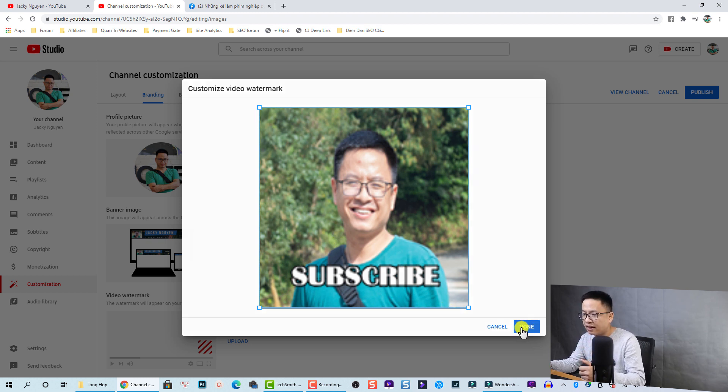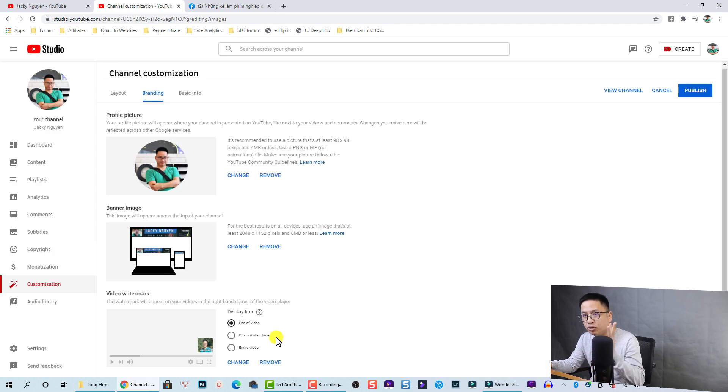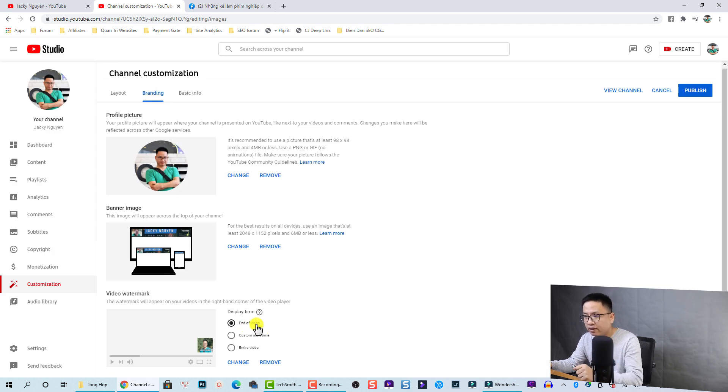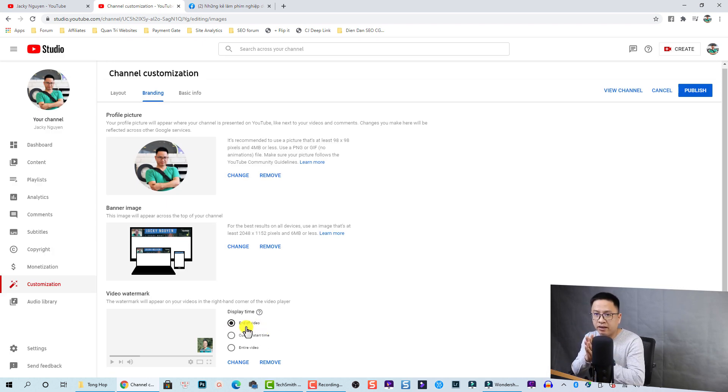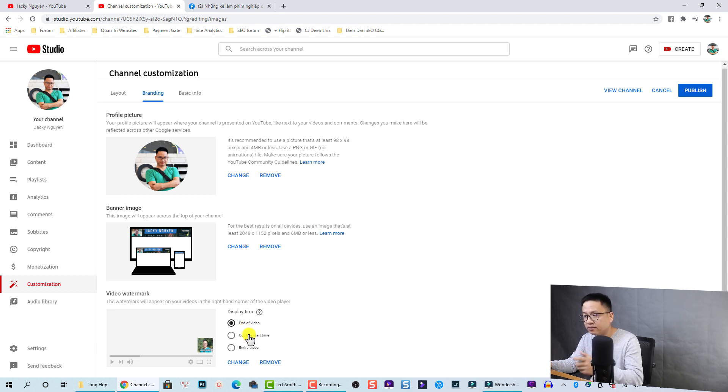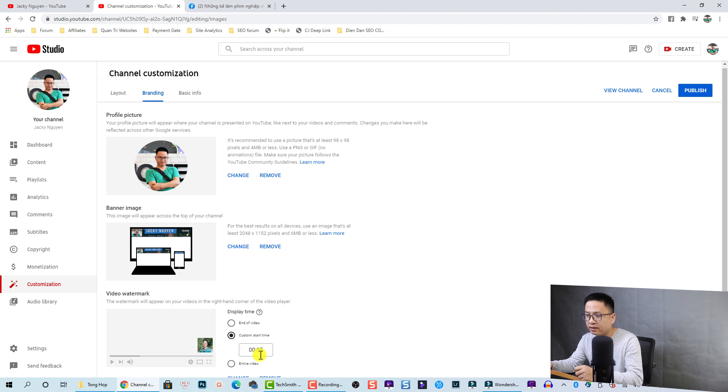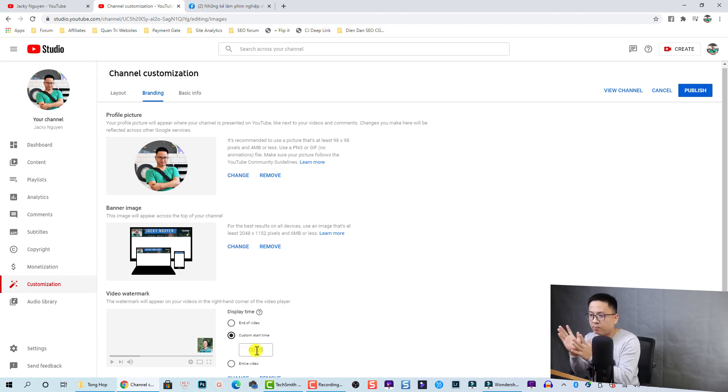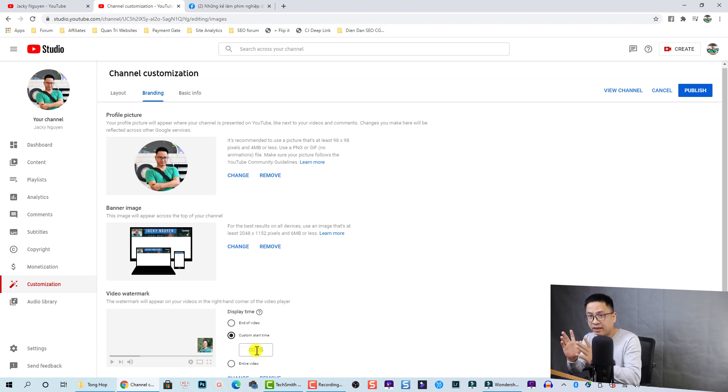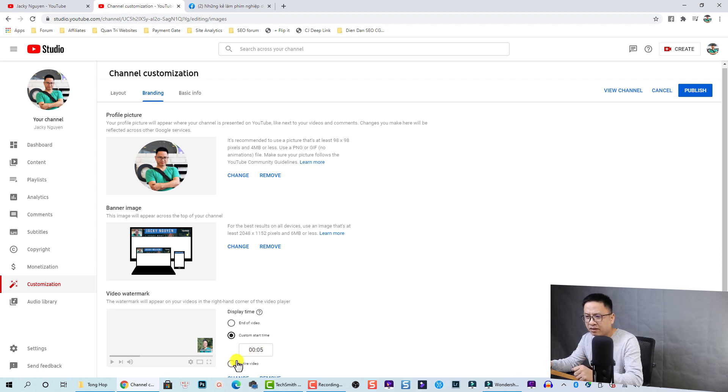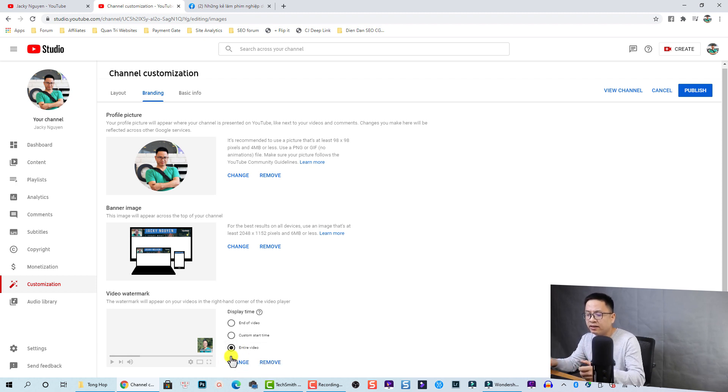Now YouTube will give you three options. The first option is to display this image at the end of the video, and there's the custom start time, so you can display your image after your video plays about five seconds or ten seconds or something like that. But my best experience is to display it throughout the video.